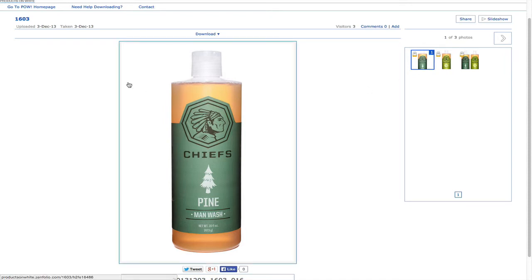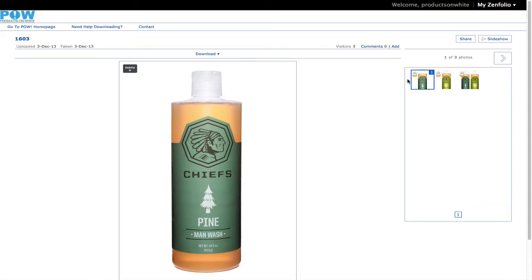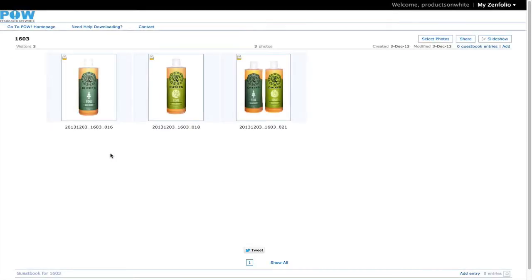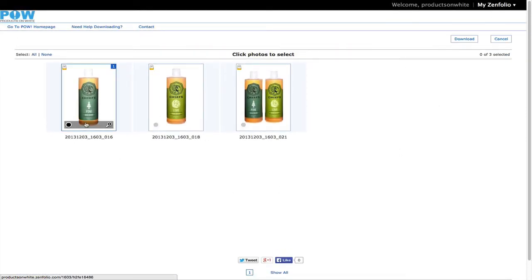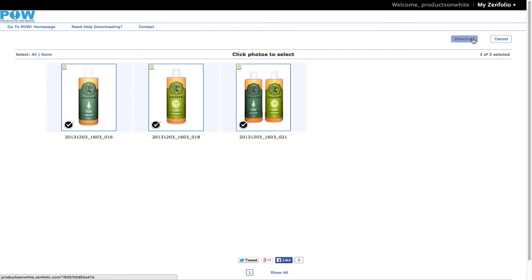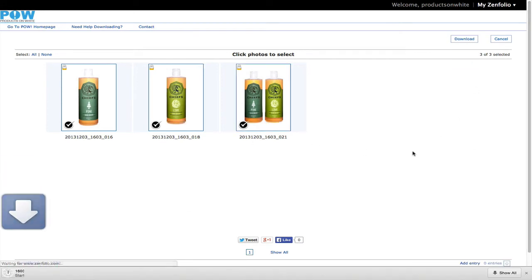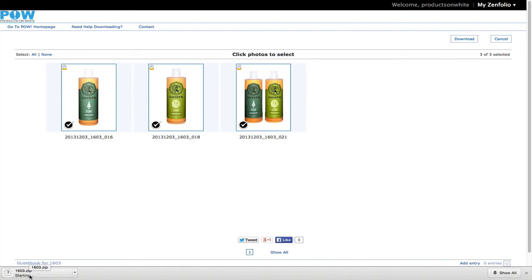The second method is to download all available originals from the gallery page. So you can go select photos, select which images you need, click download, and the images download as a zip file as full resolution TIFF files ready to be resized.